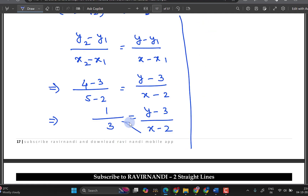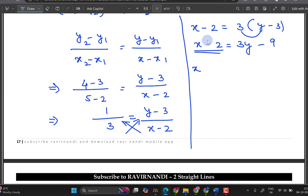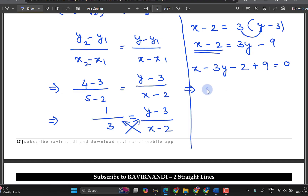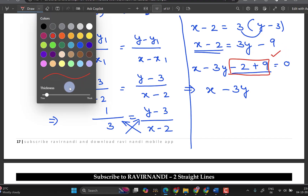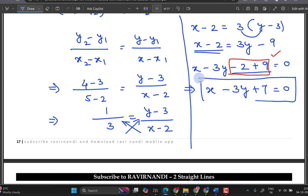Now we simplify by cross multiplication. After cross multiplying and simplifying, the result equals 0. This is the required solution — very simple: correct formula, substitute, and you get the required answer.